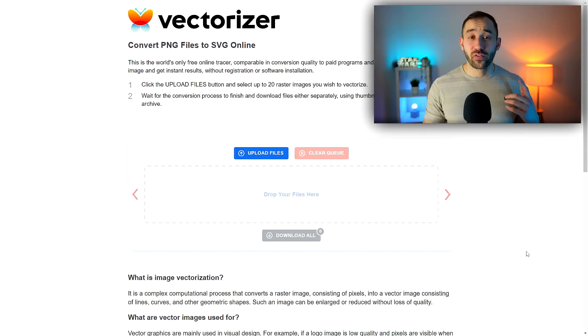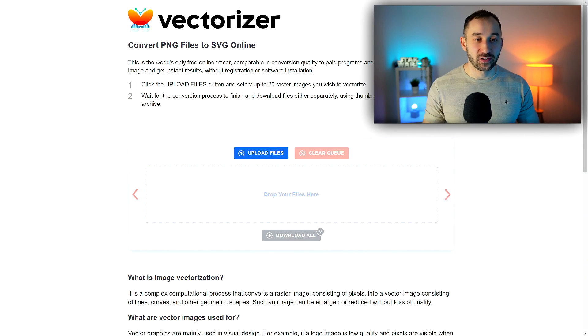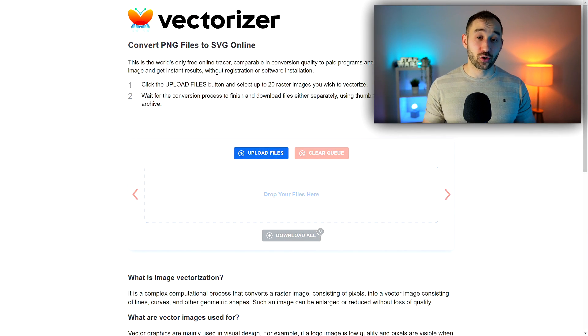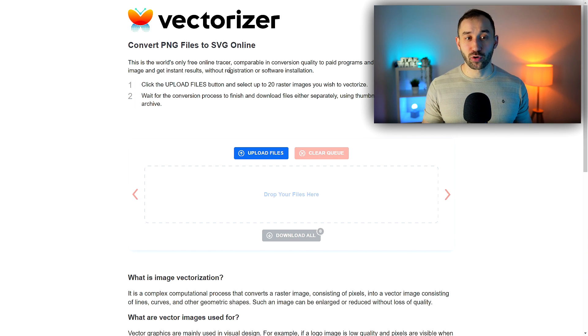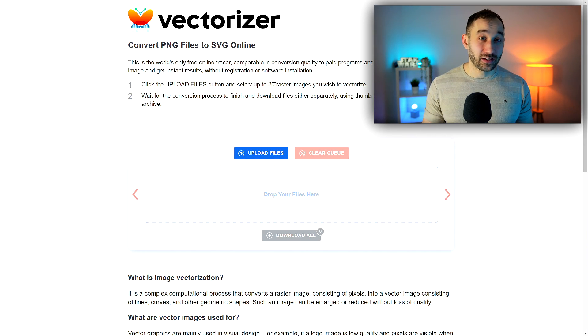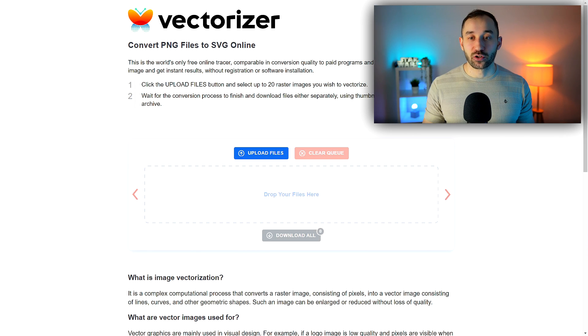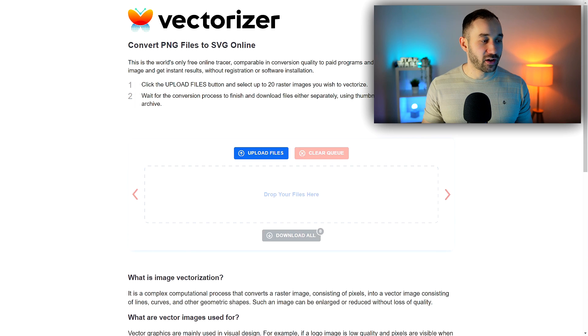So here we are on Vectorizer.com. It says this is the world's only free online tracer without registration or software installation. That's really promising. Click the upload button and select up to 20 raster files that you wish to vectorize. So 20 is quite a lot. Very simple, straightforward site.